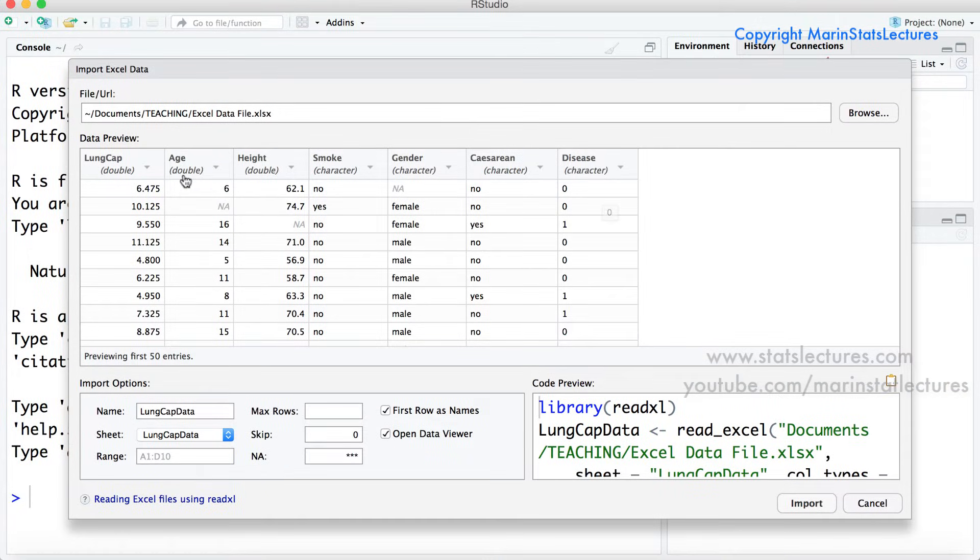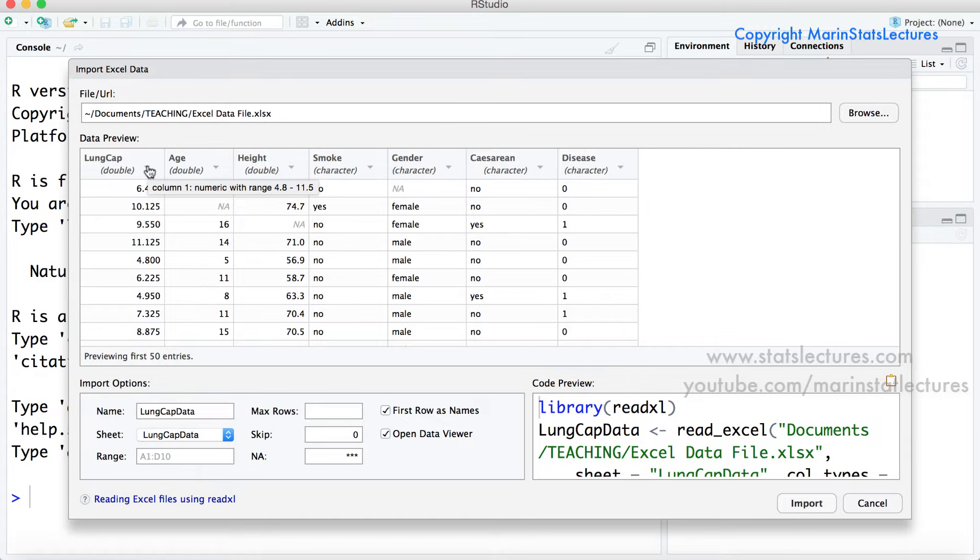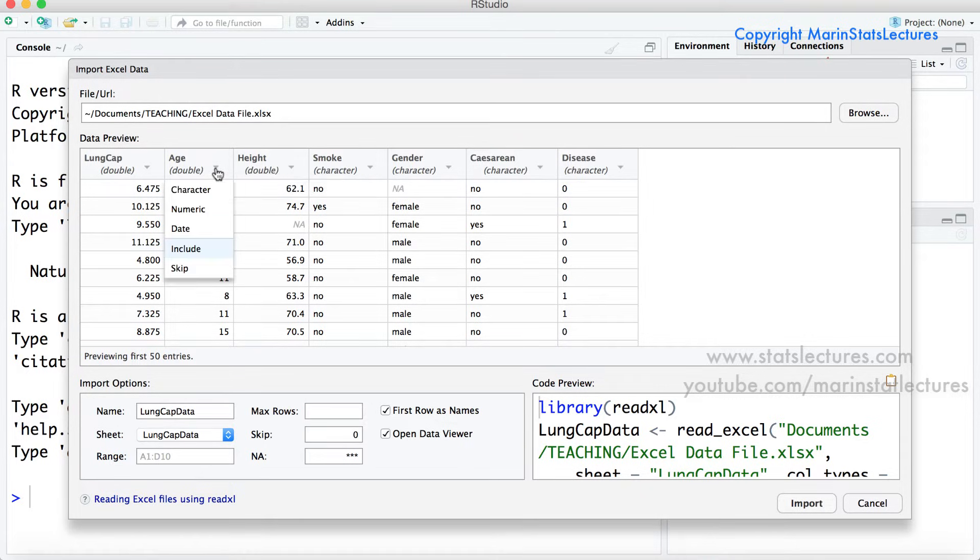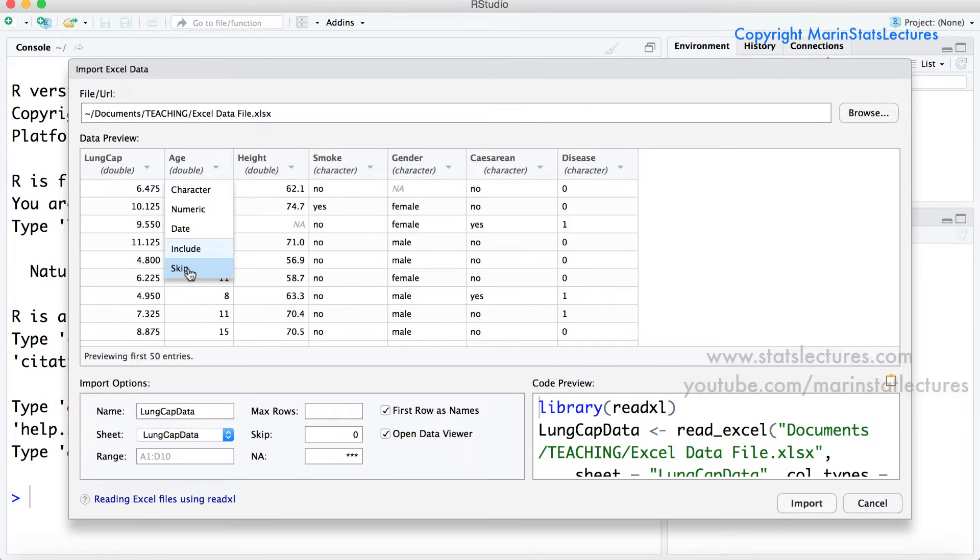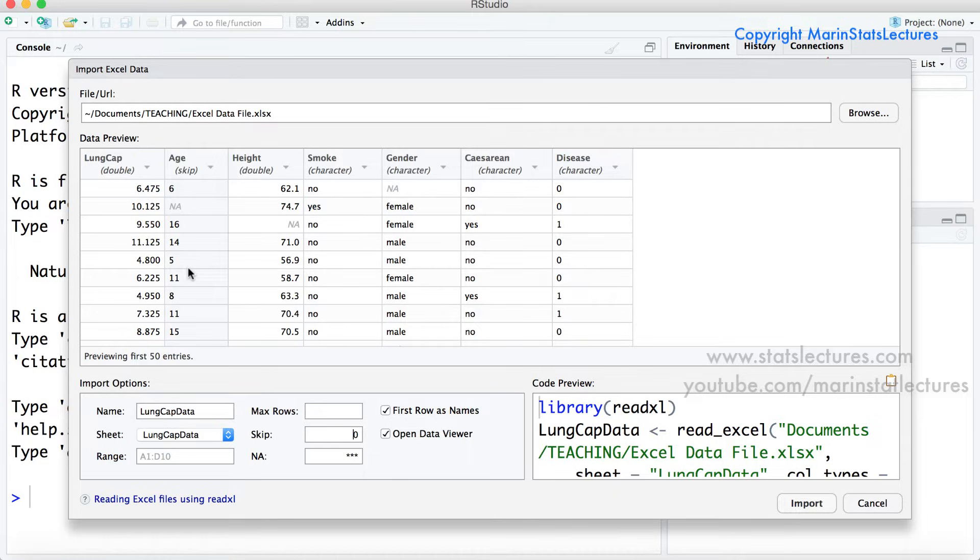We can also see some of the variables over here are listed as having a type that's double. So let's just check those to make sure they look okay. If we hover over the triangle we can see lung cap is going to be recognized as numeric and that's what we'd like it to be. One final thing to point out is if we click on this triangle here we can also select this option to skip. Setting this variable to skip is going to have R skip it or not import that variable when importing the data. So I'm going to have it skip age for the sake of demonstration.